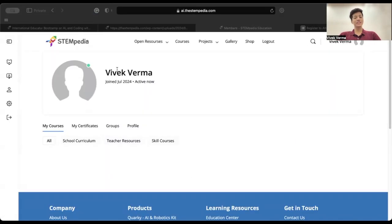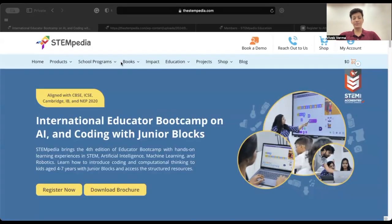Once you have successfully registered and logged in, you will be redirected to the bootcamp course page — your course will be available here. We are thrilled to announce that the bootcamp commences on the 7th of August, with daily live sessions from the 7th to the 14th of August. To join these insightful sessions, access the provided link within the course and tune in on YouTube.